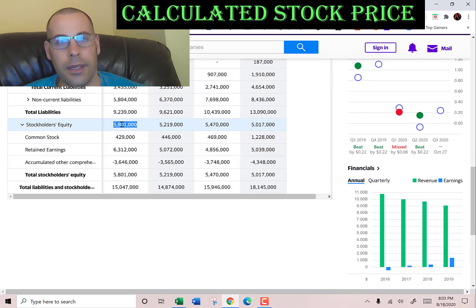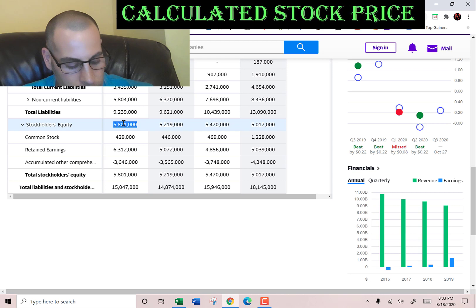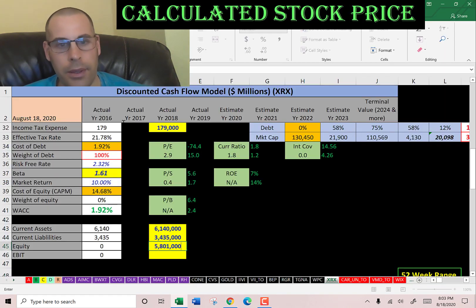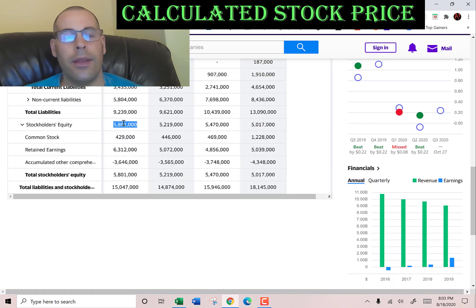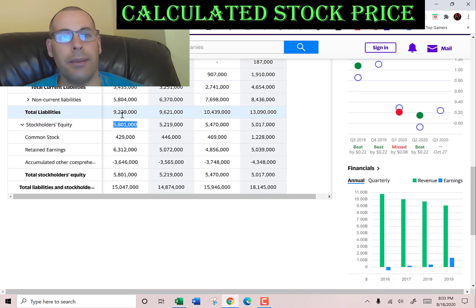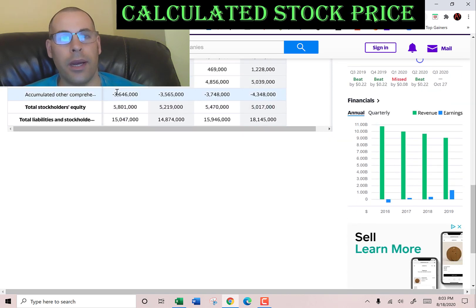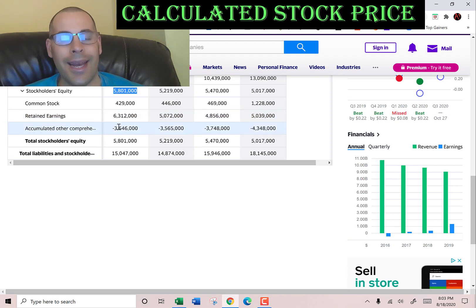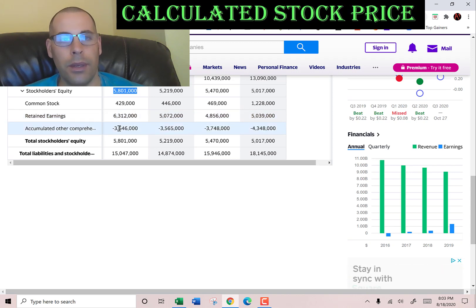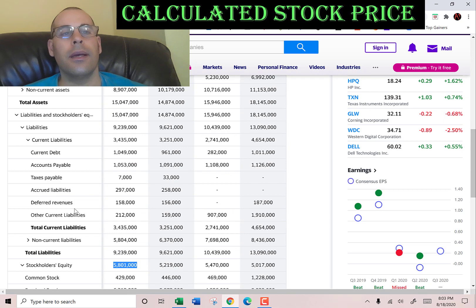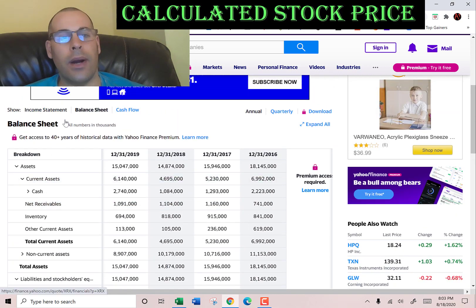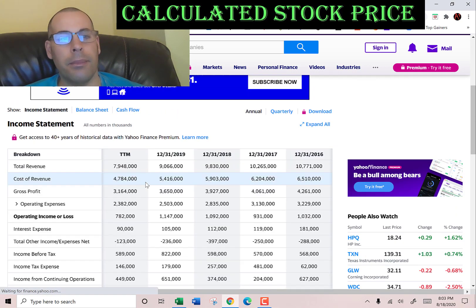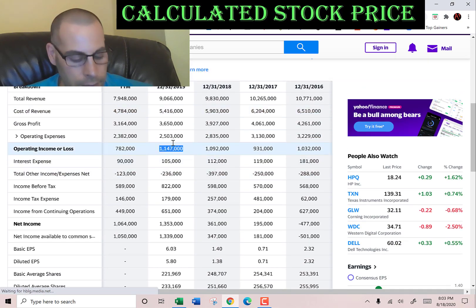Stockholders' equity is the value of the company according to the balance sheet — that's $5.8 billion, equal to assets minus liabilities. It's made up of $429 million of common stock, $6.3 billion of retained earnings, and negative $3.6 billion of accumulated other comprehensive income. Let's go back to the income statement and get their operating income — that's $1.1 billion.